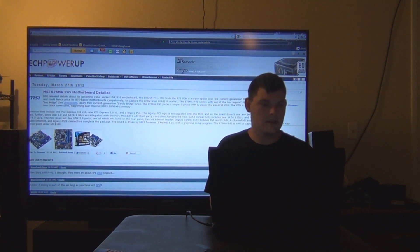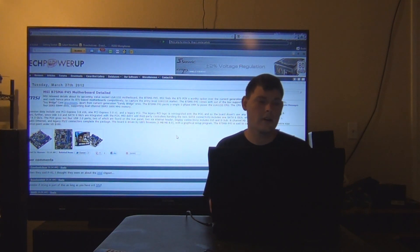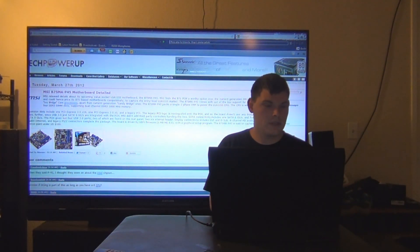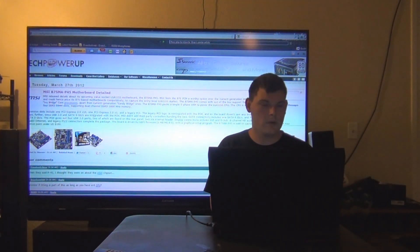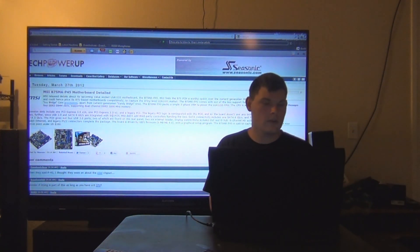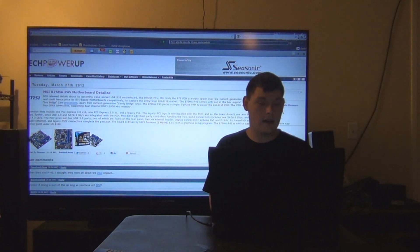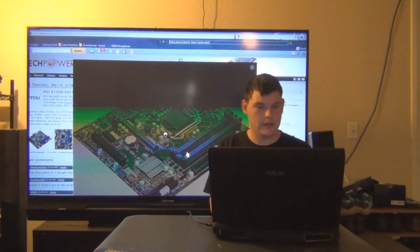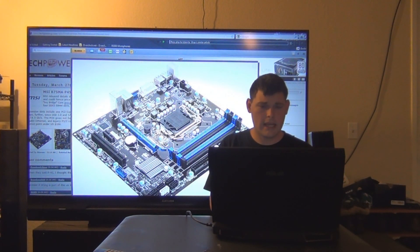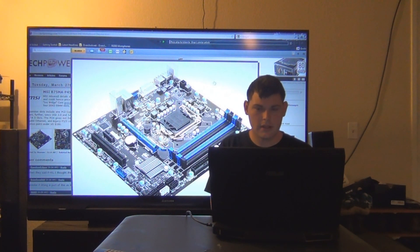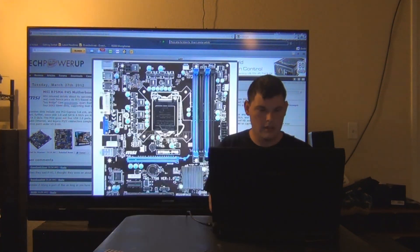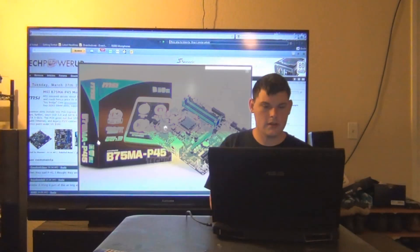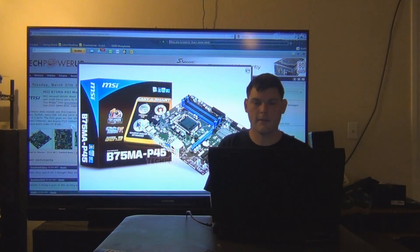Next up, MSI B75MA-E45 motherboard is detailed. It has one PCI Express 3.0 times 16 and then one PCI Express 2.0 times 1 and a PCI legacy slot as well. Let's check out the board. Here it is. Nice blue and black color scheme. It has a 4-pin power connector. And here's what it looks like with the box all fancy and everything.